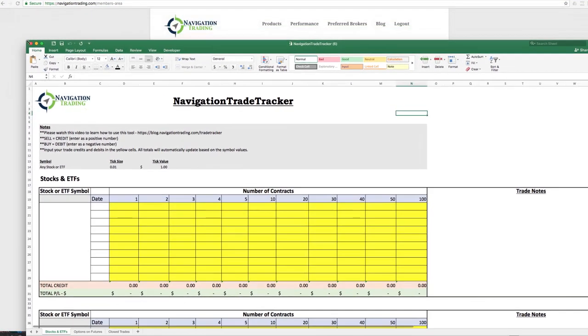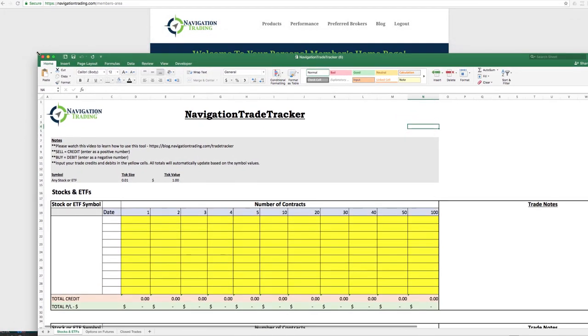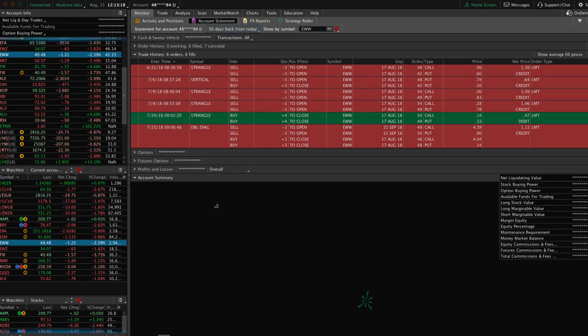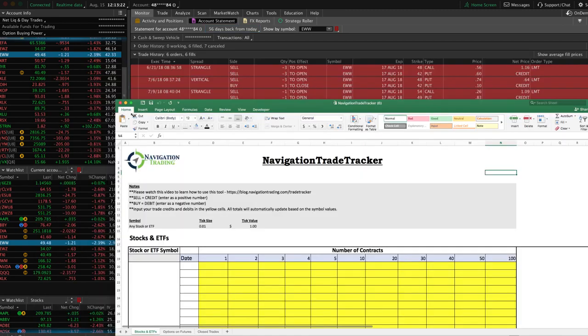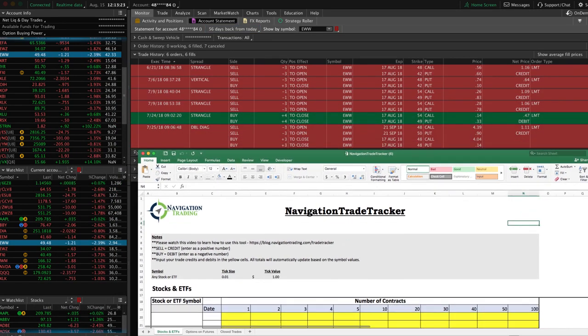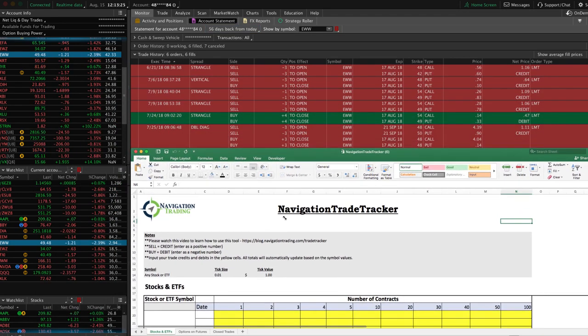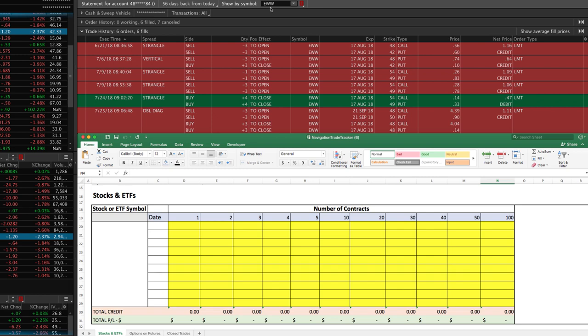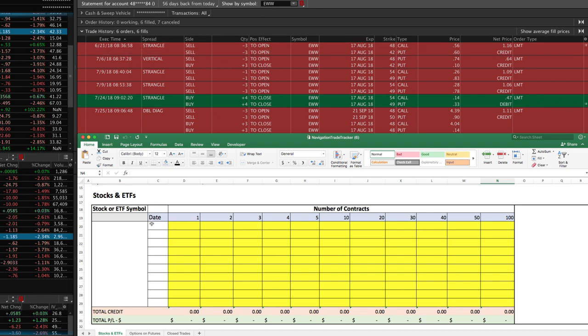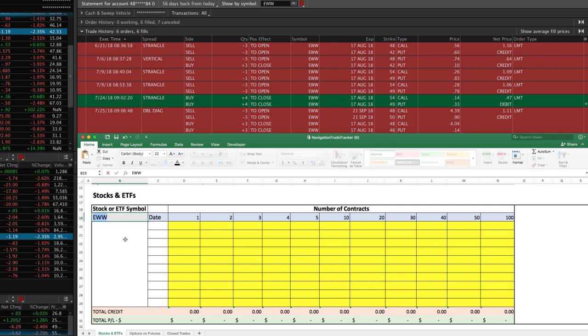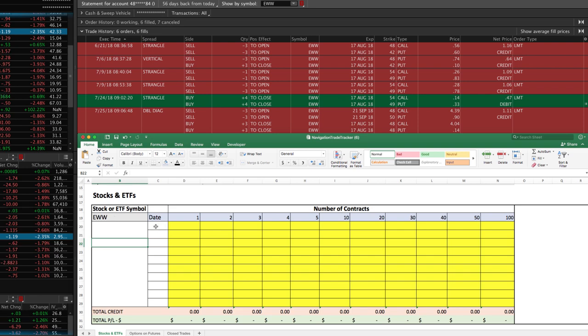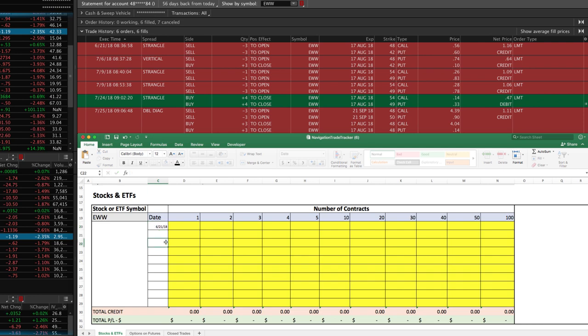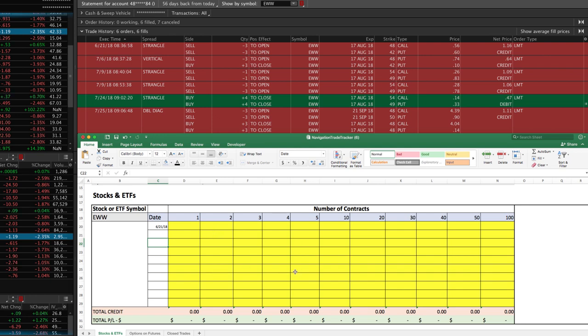Let's start with the Stocks and ETFs. I'm going to do an example for you on an open trade that we have on and we've made several adjustments on. Let me just narrow this down so that you can view it so it all fits on your screen. What I'm going to do is take this example of EWW. This is a trade that we've had on since June 21st of 2018. You can simply put the symbol here, EWW, and then you can put the date of each trade.